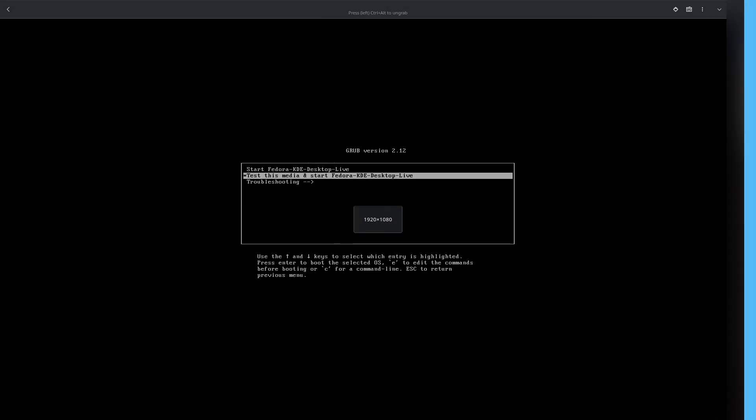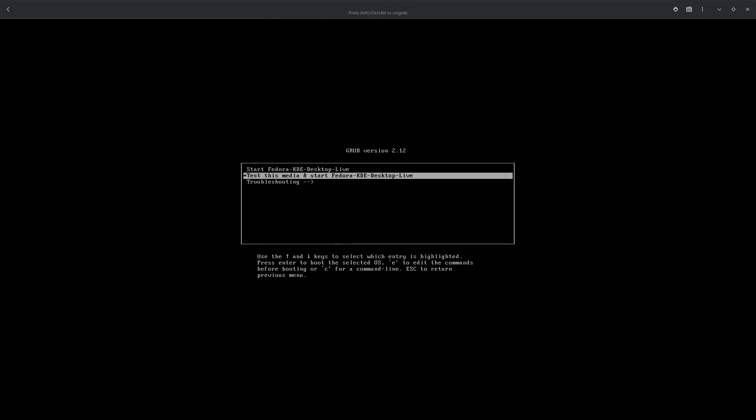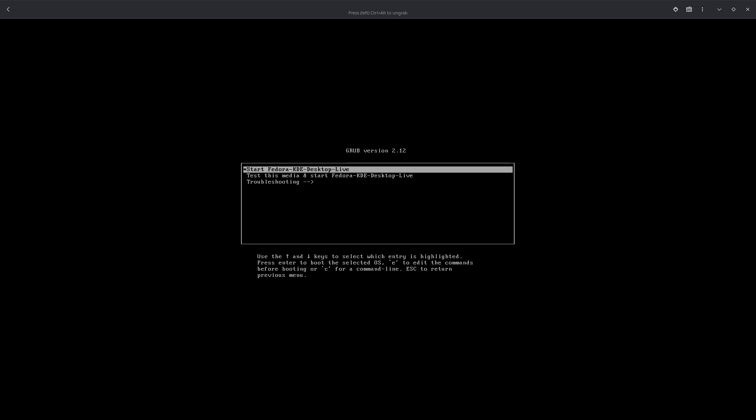This is what will appear after you boot from Fedora KDE 42. Here you select 'Start Fedora KDE Desktop Live', press Enter, and you wait until you get into Fedora KDE.